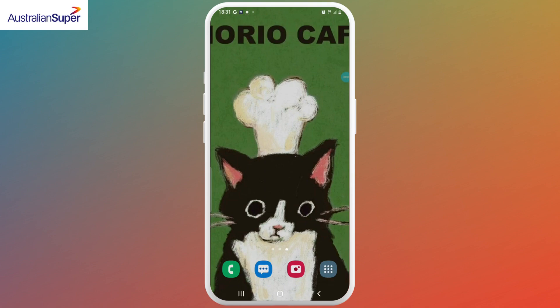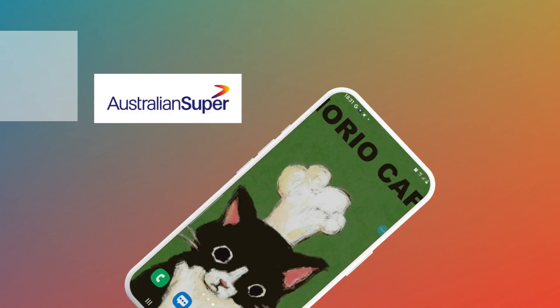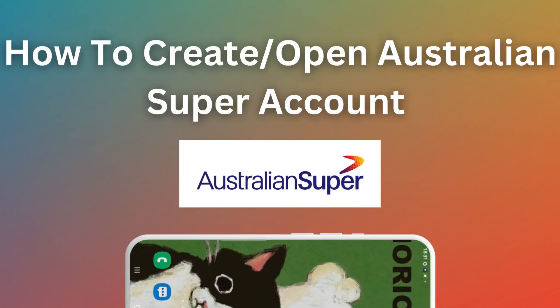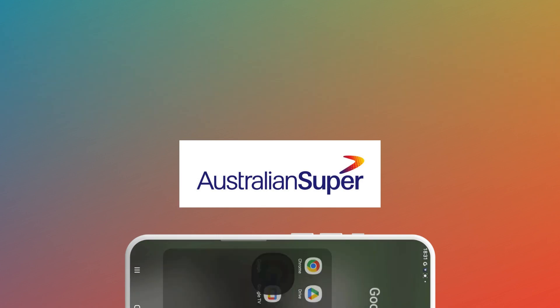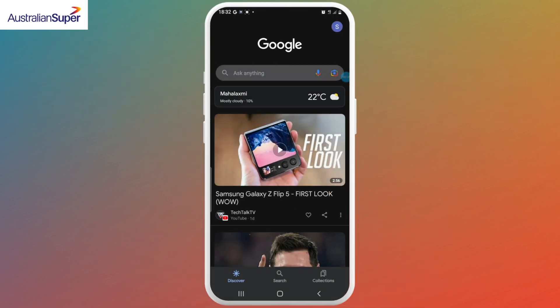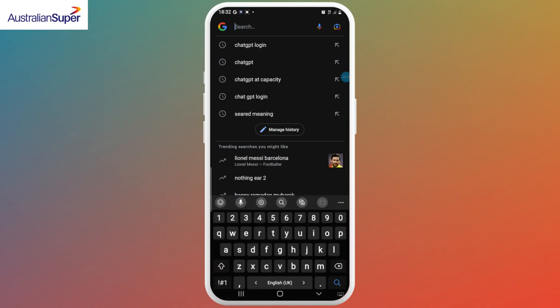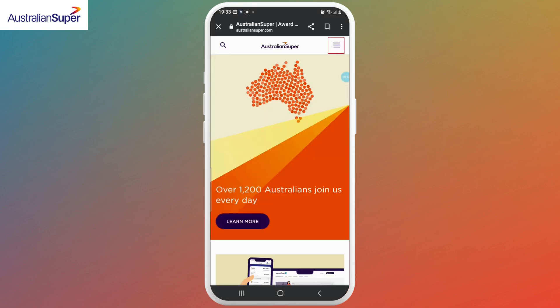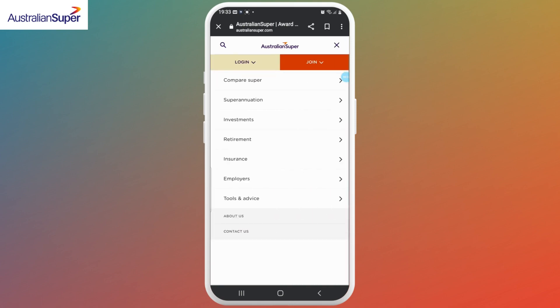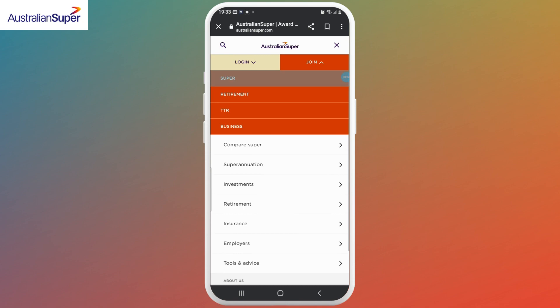Hello everyone, welcome to Login Giants. In this video we'll learn how to create or open an Australian Super account. Without any further ado, let's get into the video. First, open up your web browser and type www.australiansuper.com. Once the site opens up, click on the three-line icon in the upper right corner and select the Join option from the drop-down menu, then click on Super.